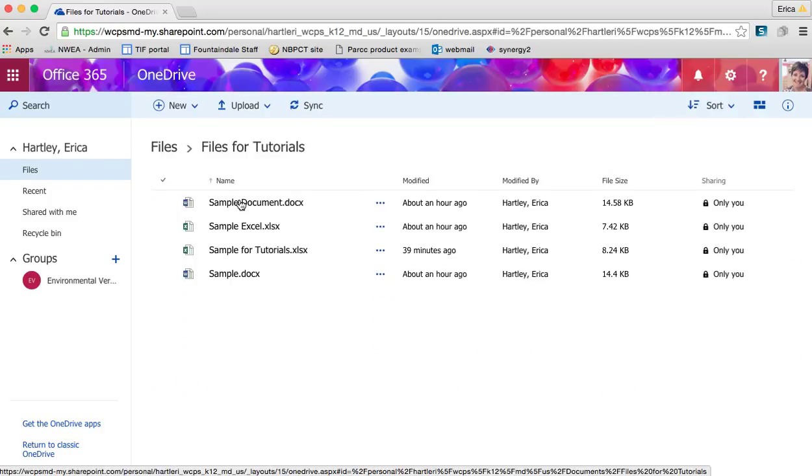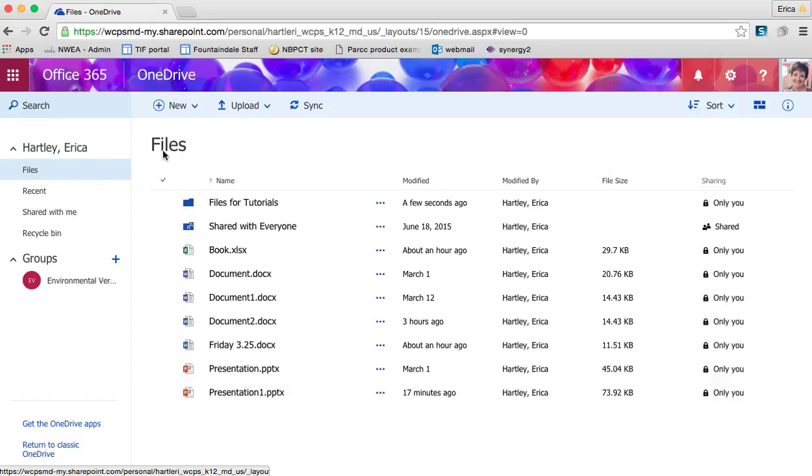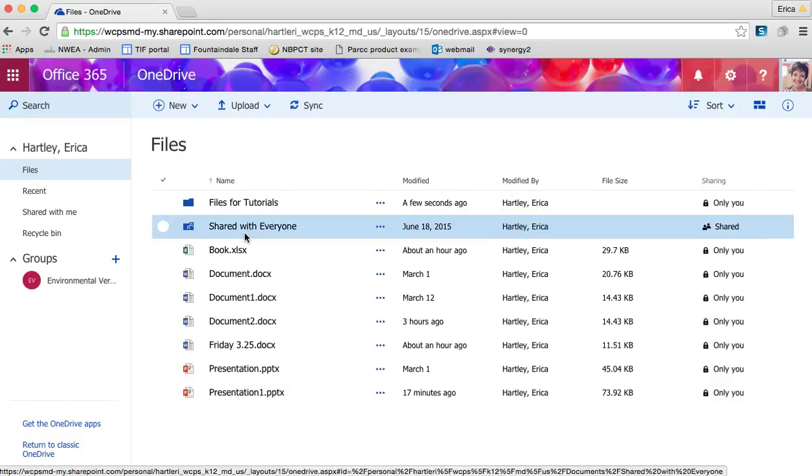I would envision organizing this much like Google Drive for those of you that are familiar with it, but you could really organize it in any way that makes sense for you.